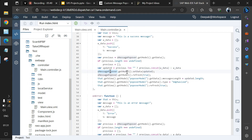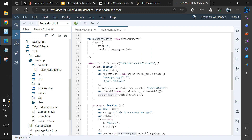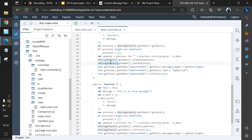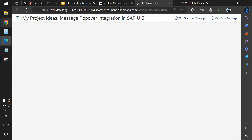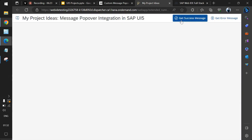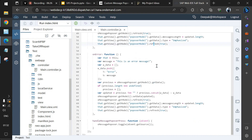After concatenation, we have a new array with the latest data. We get the model from the 'oMessagePopover' set in 'onInit' and then set the updated data on it. After refreshing, we also increment the message length by one, change the type to 'Emphasized' so the button is highlighted, and refresh the entire model. The same logic is implemented for the error handler as well.